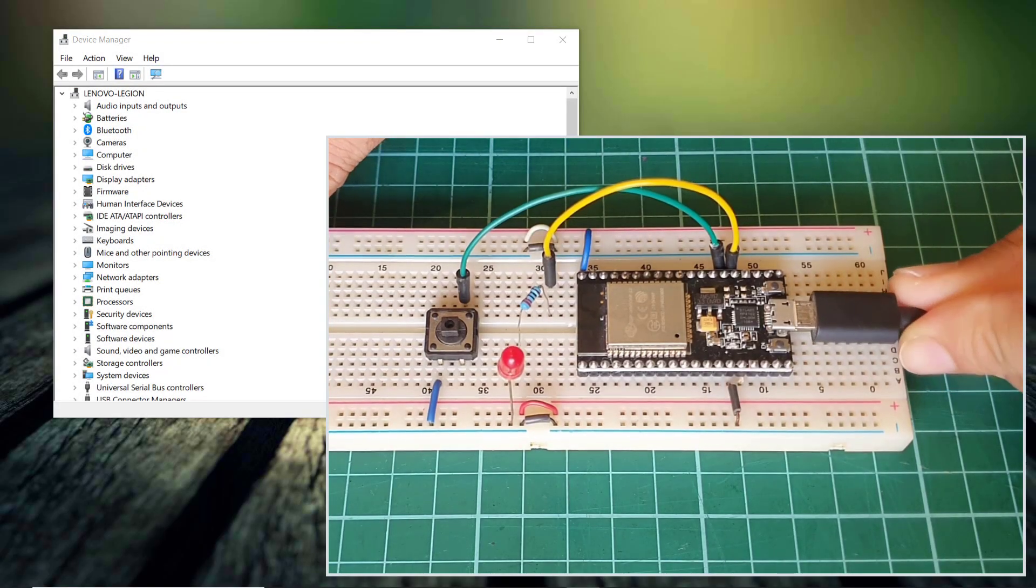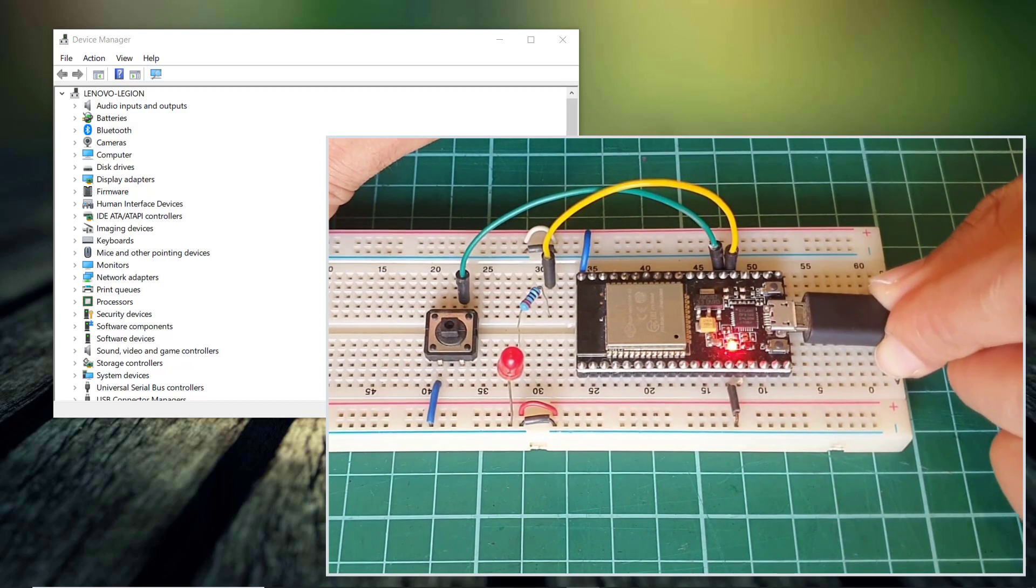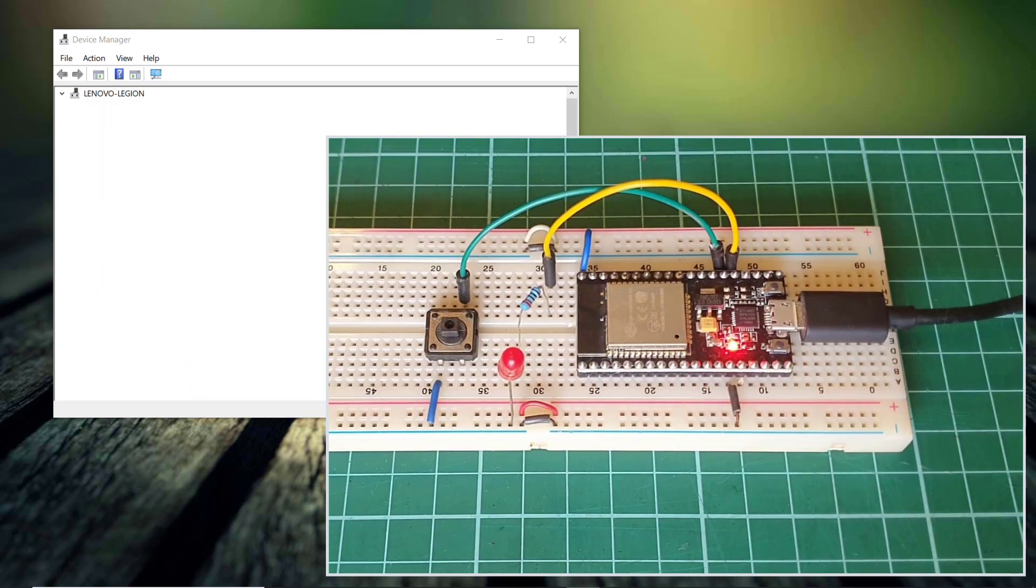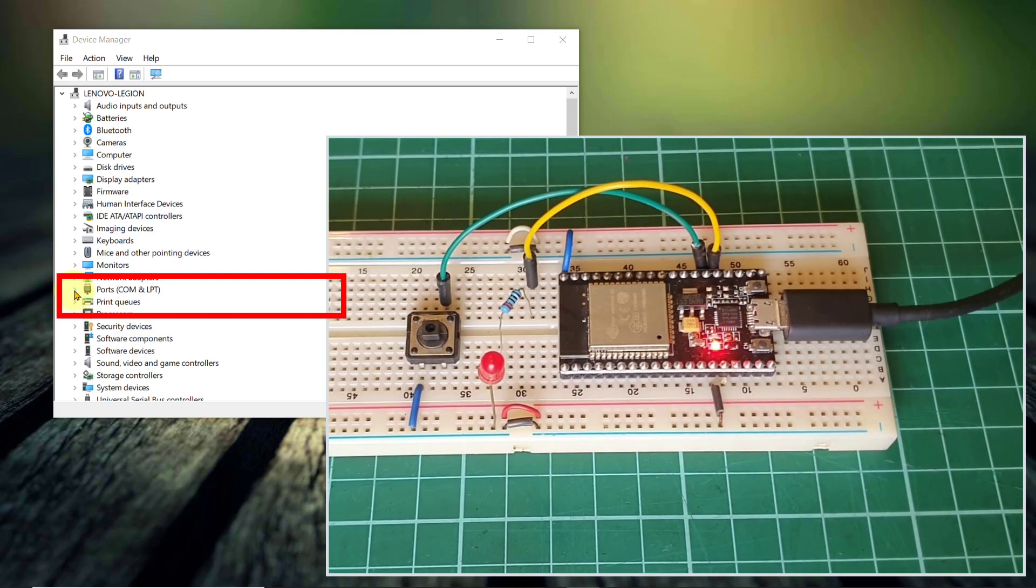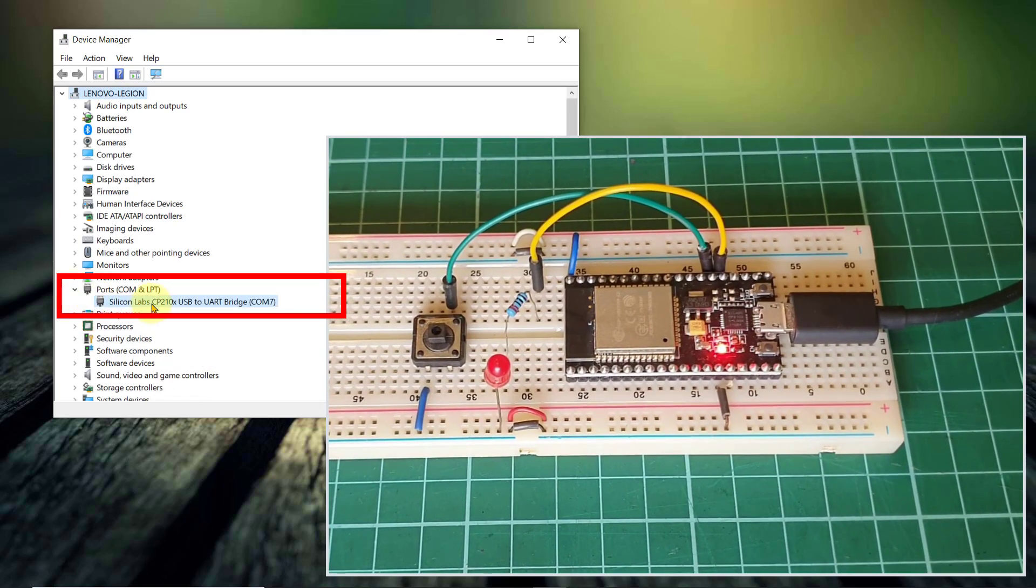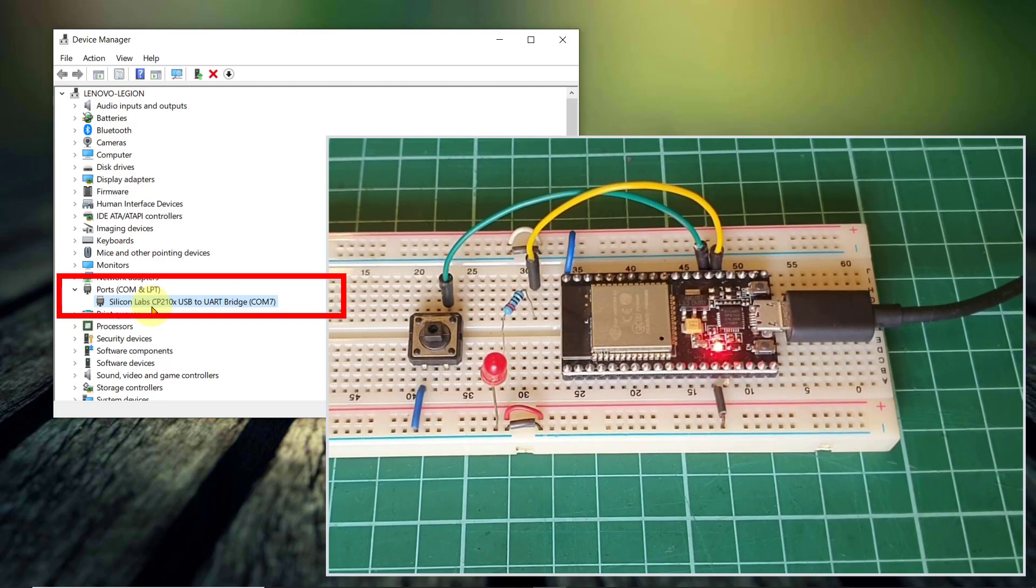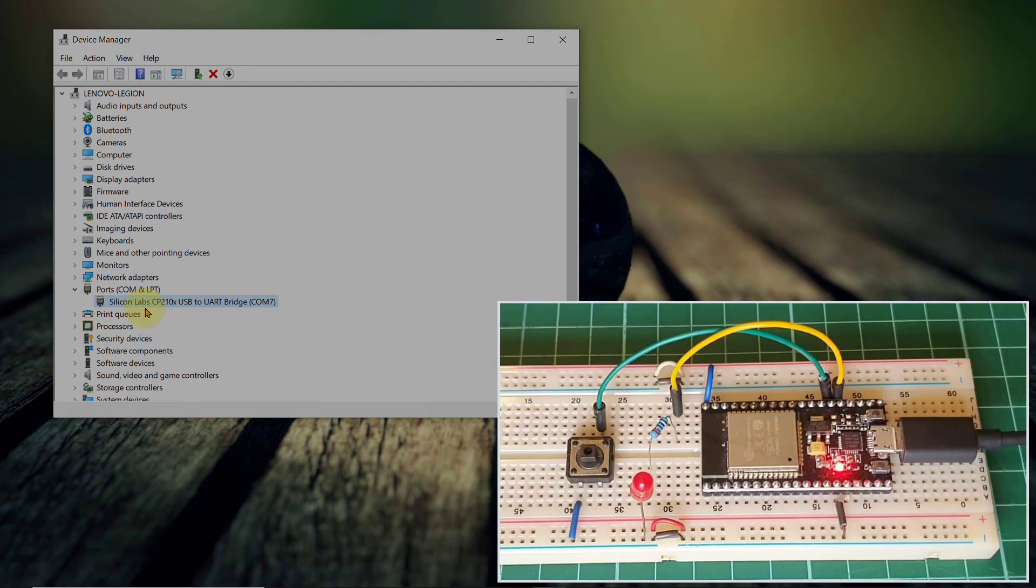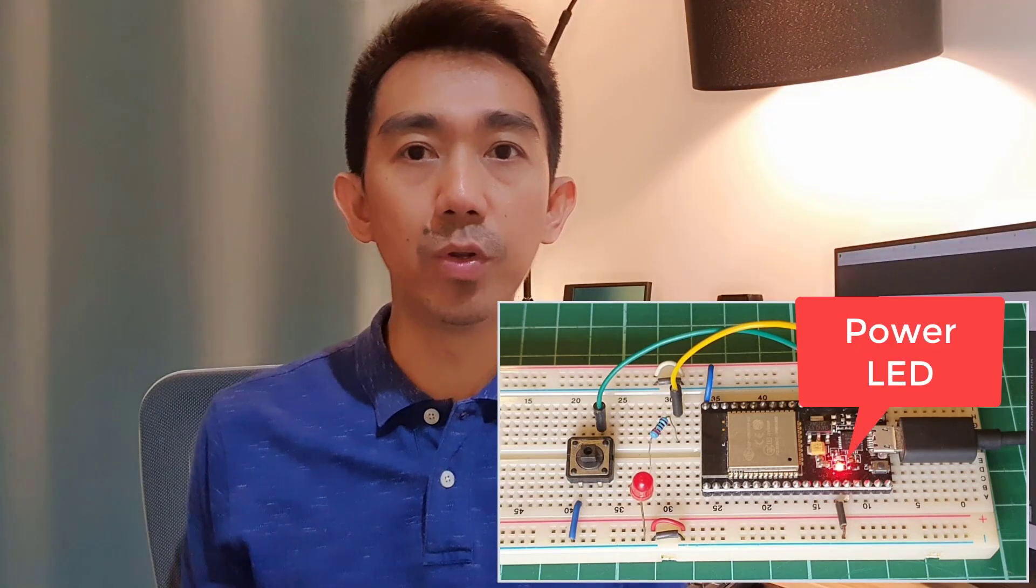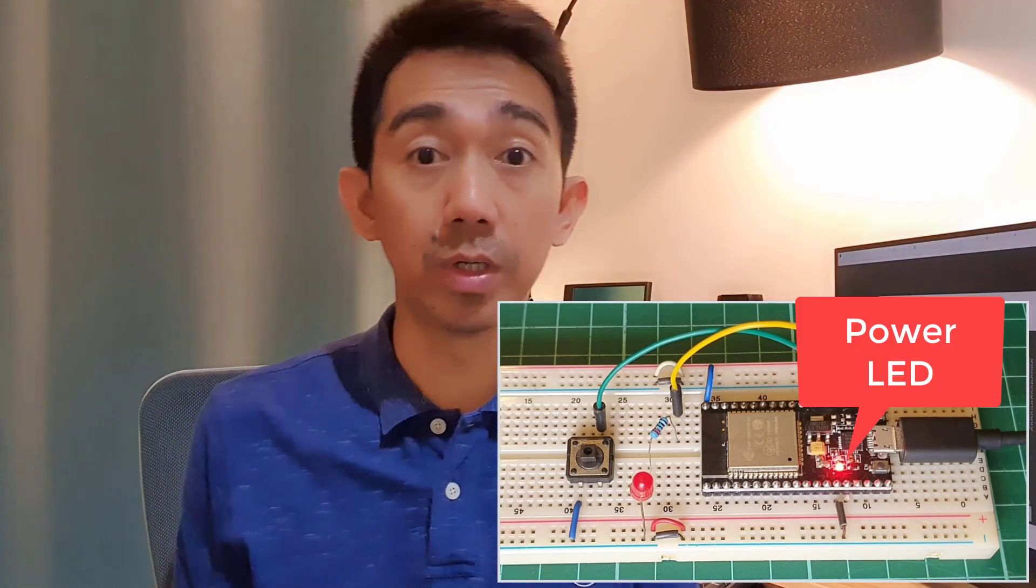In your computer, open the device manager and once you hear the connected sound, you should be able to see a newly detected device under ports. Mine is detected as Silicon Labs CP210X USB to UART bridge COM7. You'll also notice that the power LED on your NodeMCU board is now turned on.